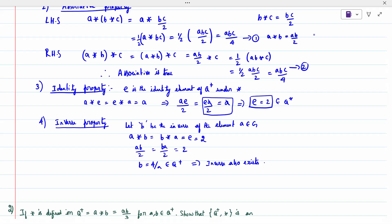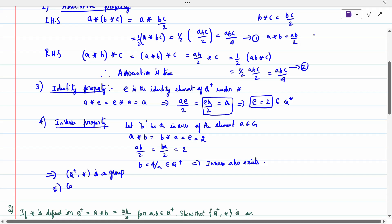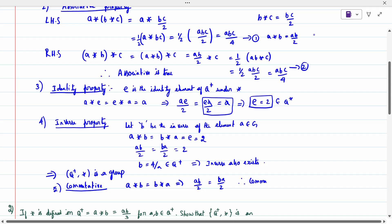From all four conditions, we have proved that (Q⁺, ★) is a group. Now we have to prove it is an abelian group, so we check the fifth condition: commutative. A★B = AB/2 and B★A = BA/2 = AB/2. Both are the same, so commutative holds. Therefore (Q⁺, ★) is an abelian group.